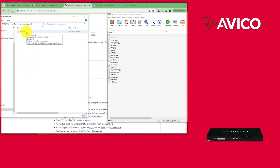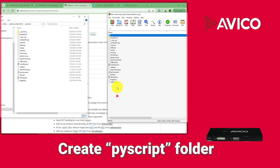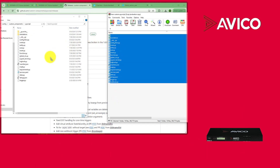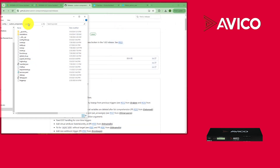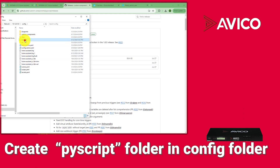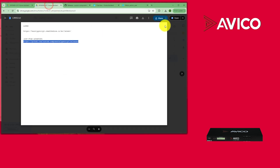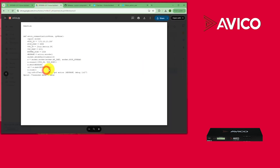Open custom_components — it will be an empty folder. Create a second folder inside it called PI script. Once you create the PI script folder, open it and drag and drop all the files from the zip file into it. That's it for the zip file, you can close it. Then go back to config and make a second folder also called PI script, and add the PI script file from the Google Drive.